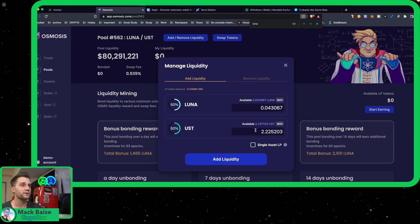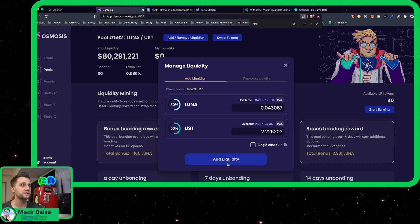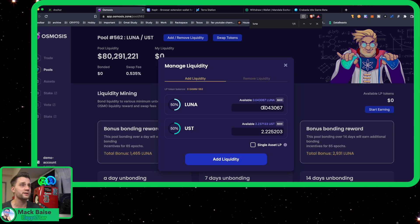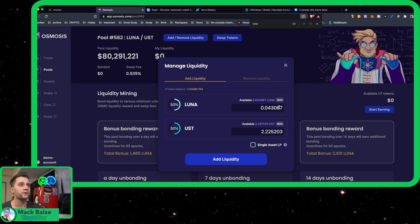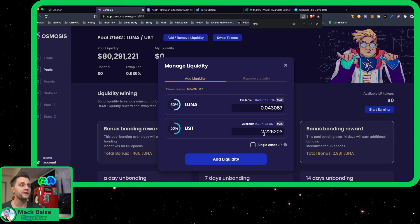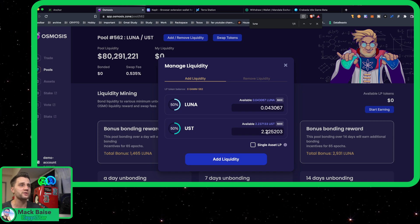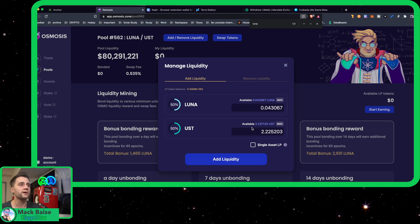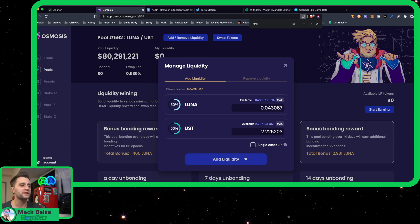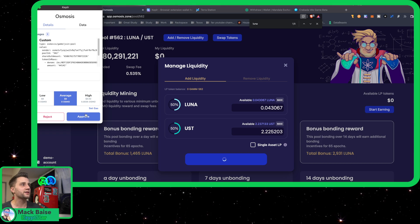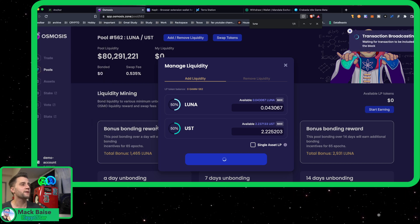Hit max on—I will go ahead and max on the top one, Luna, because you need it to match perfectly. This looks like the least one is the Luna, so 43,067 and then that equals 2.22. I'll still have 0.01 UST left over. Let's just do Add the Liquidity, Approve.